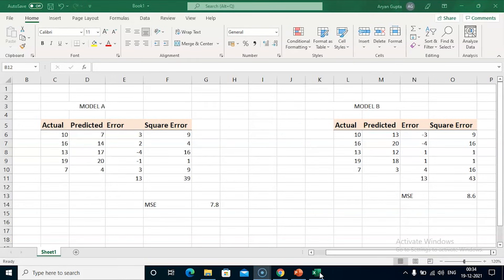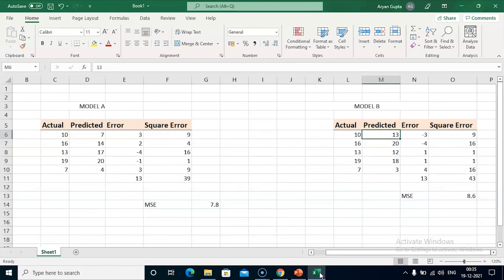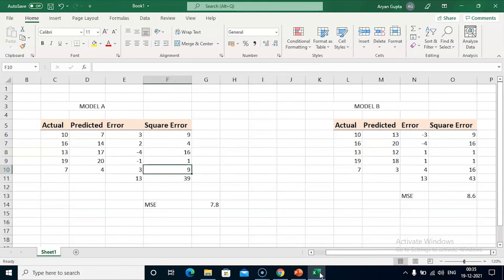If you observe, the total of the errors in both Model A and Model B is the same — 13. So which model should we prefer? Since the mean squared error of Model A (7.8) is less than Model B (8.6), we prefer Model A. Because we are okay with a model that has small, distributed errors. In Model B, there are some significantly large errors — like minus 4, minus 3, and 4. We do not want a model where large errors are more frequent. We prefer Model A over Model B.